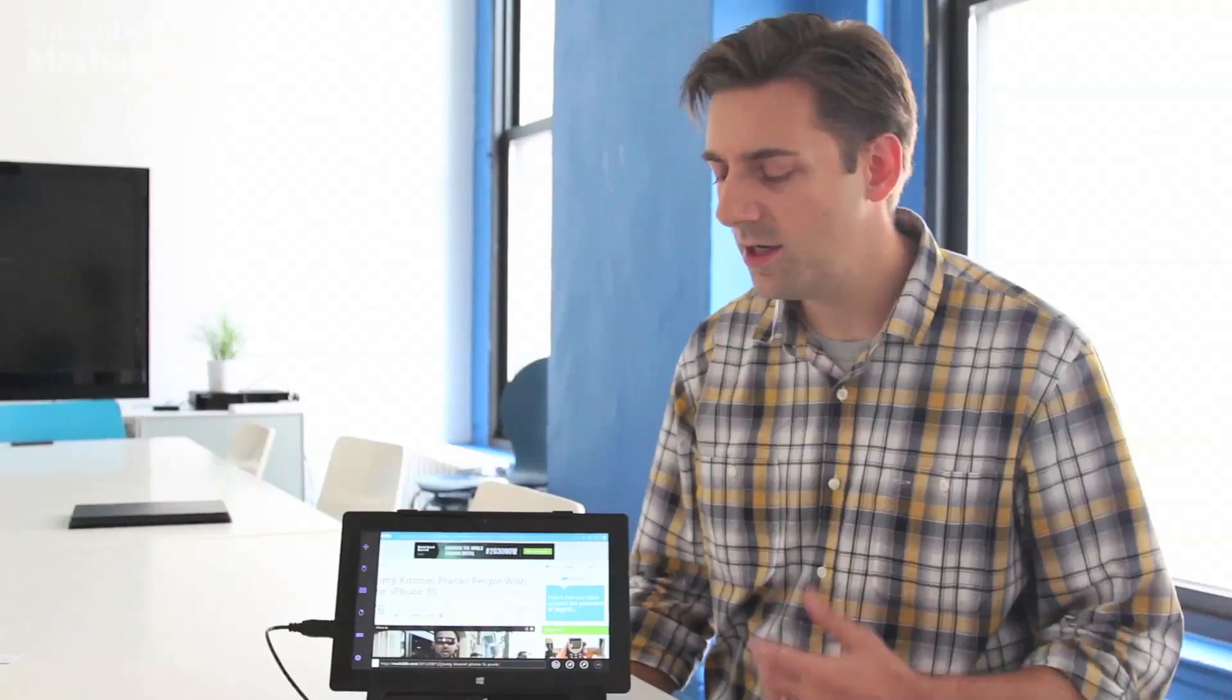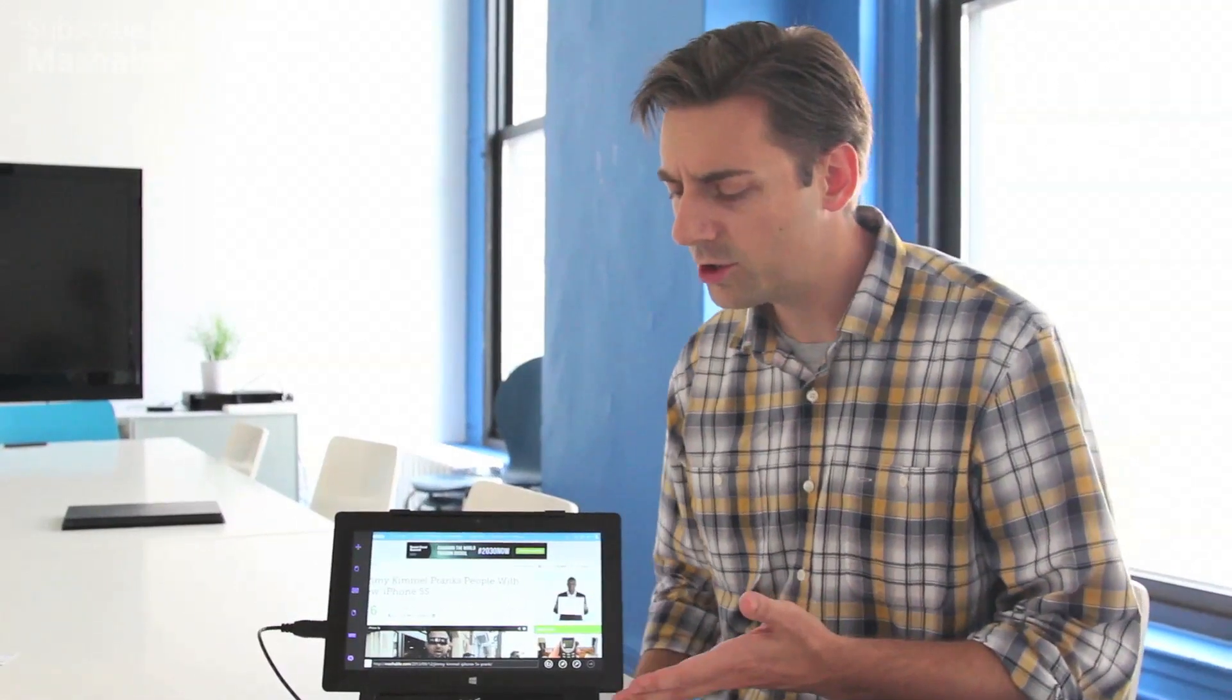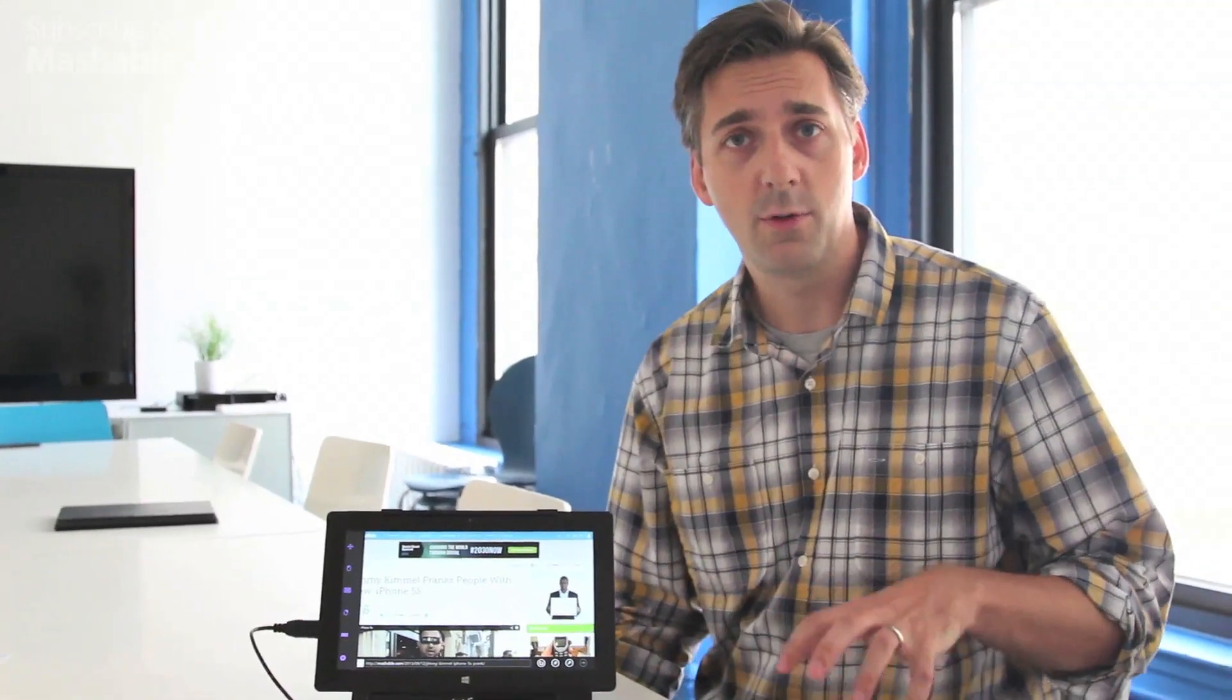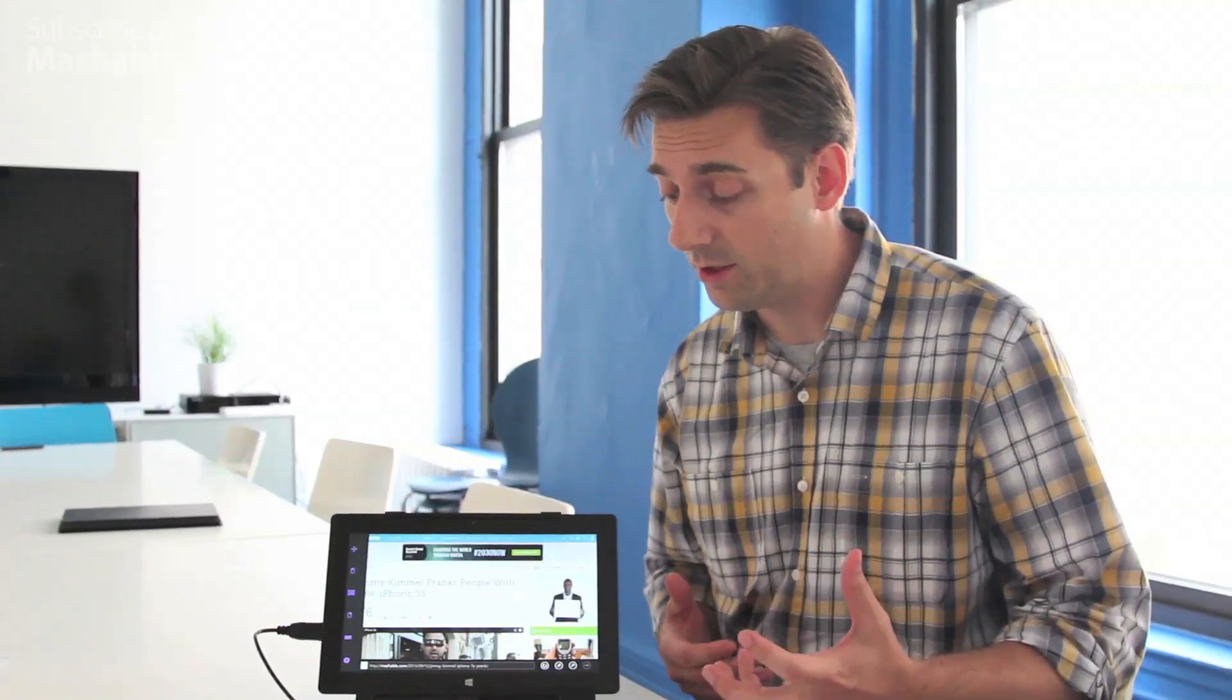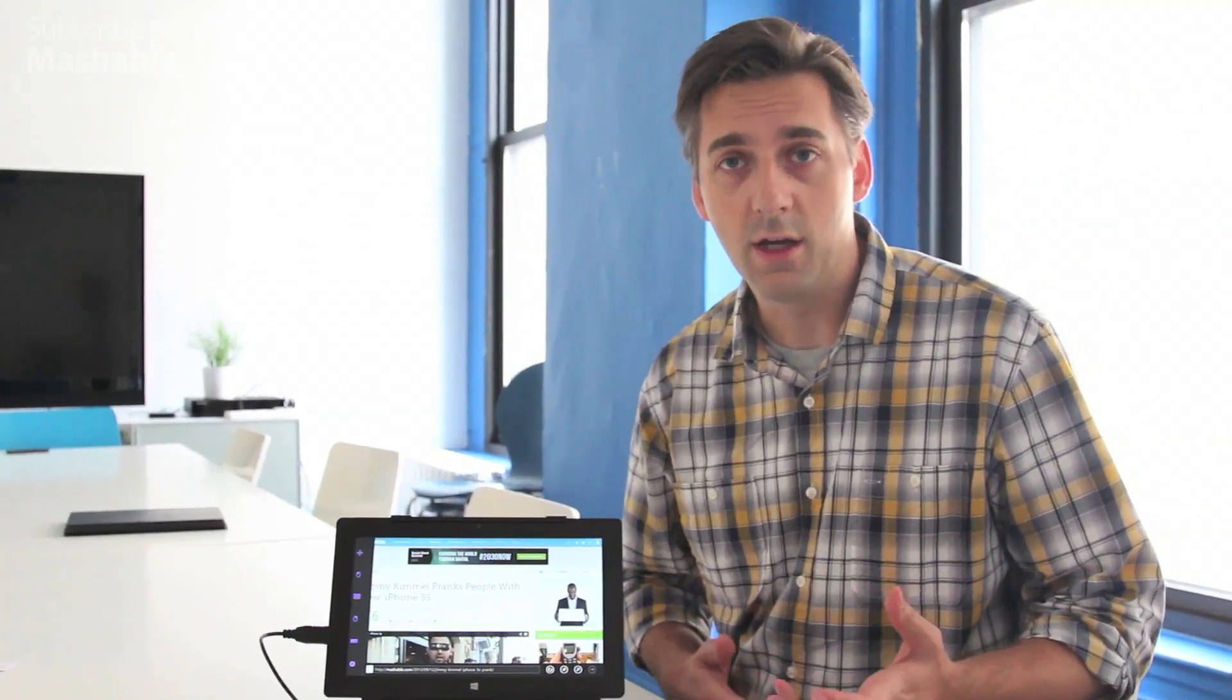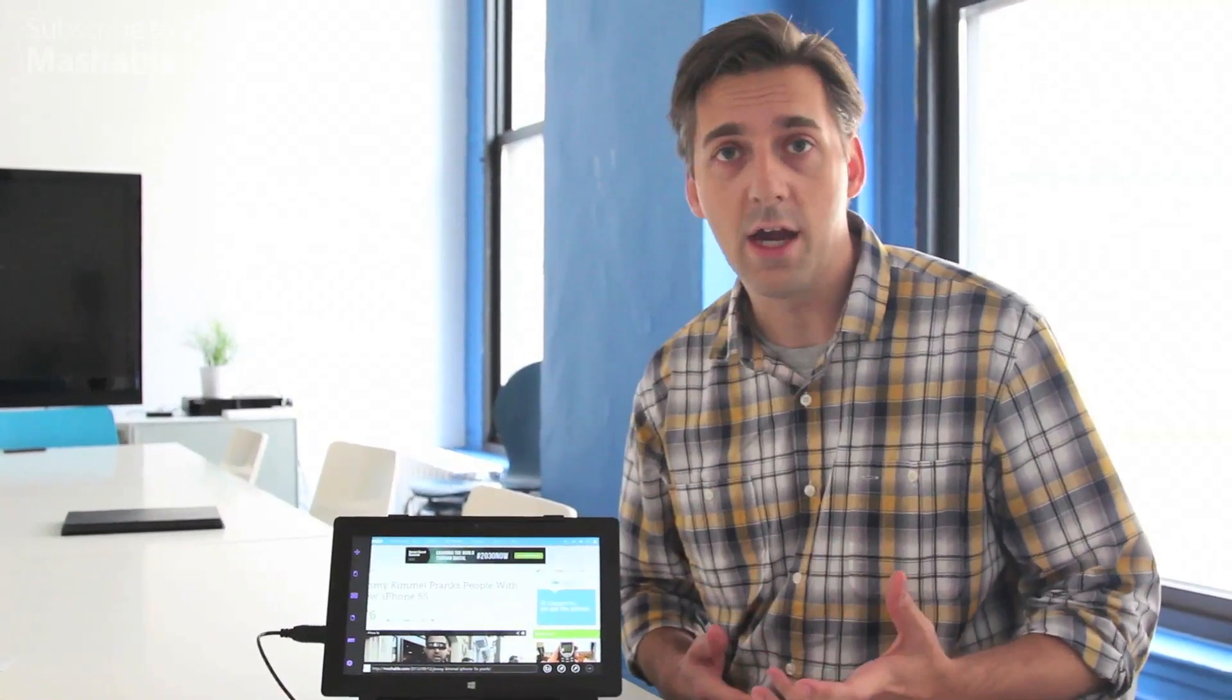This is Toby's eye tracking technology. Toby's been in this space for a while. This device specifically is for assistive technologies for people with disabilities. And it basically lets you control all of Windows 8, a Windows machine, with your eyes.